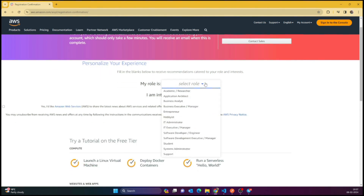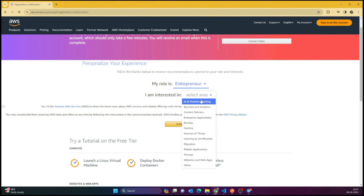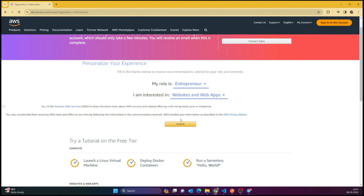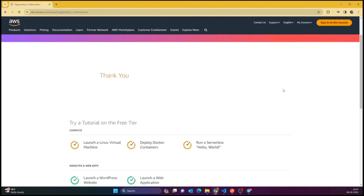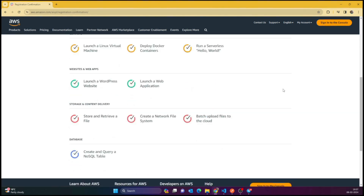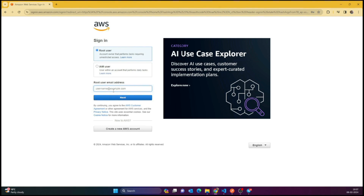It would ask for your basic details like what you want to become in future. I consider myself an entrepreneur. After filling this out, it's done — we have successfully made a free AWS account.